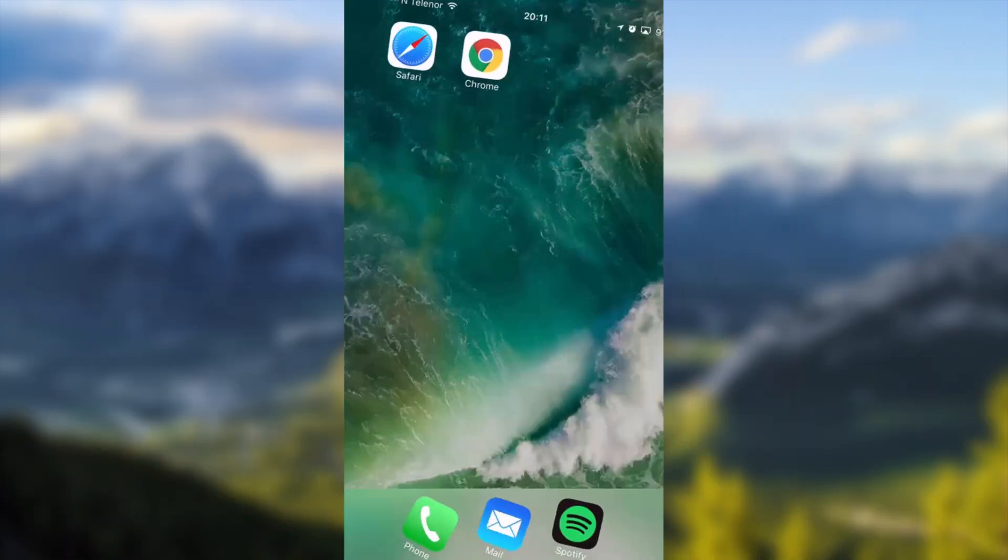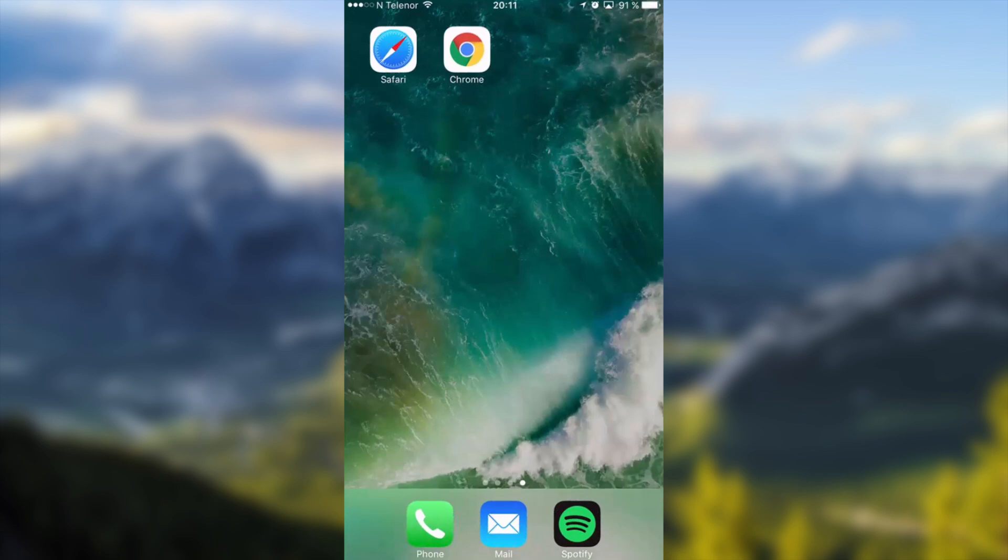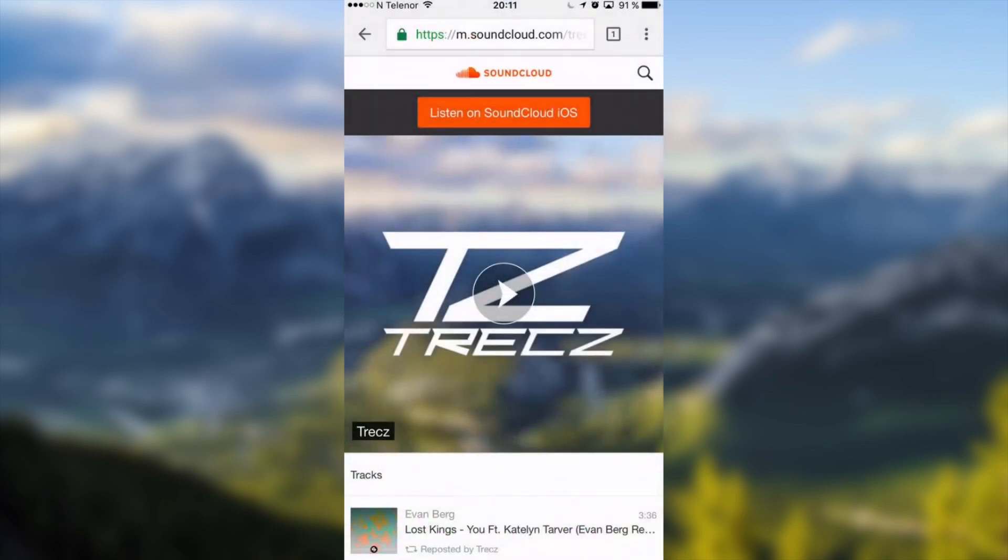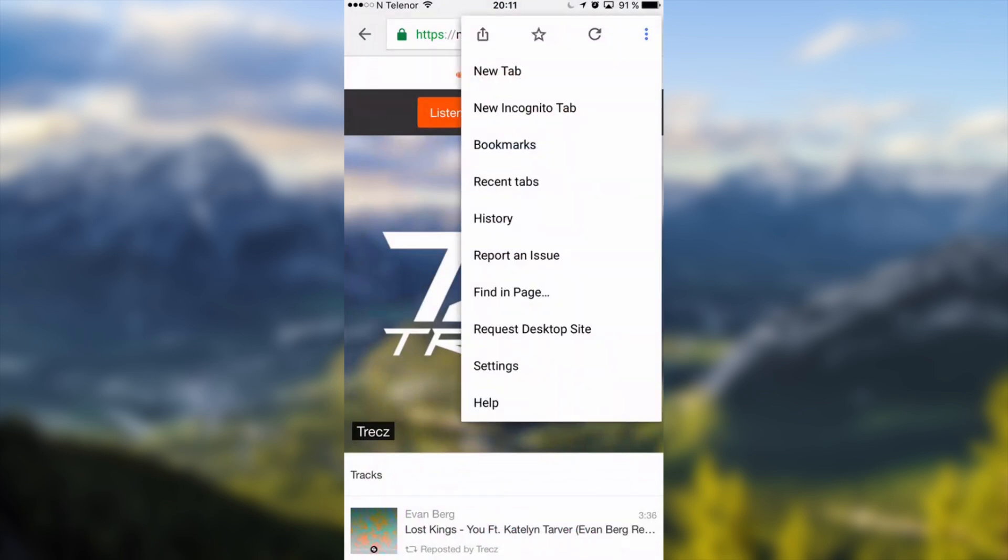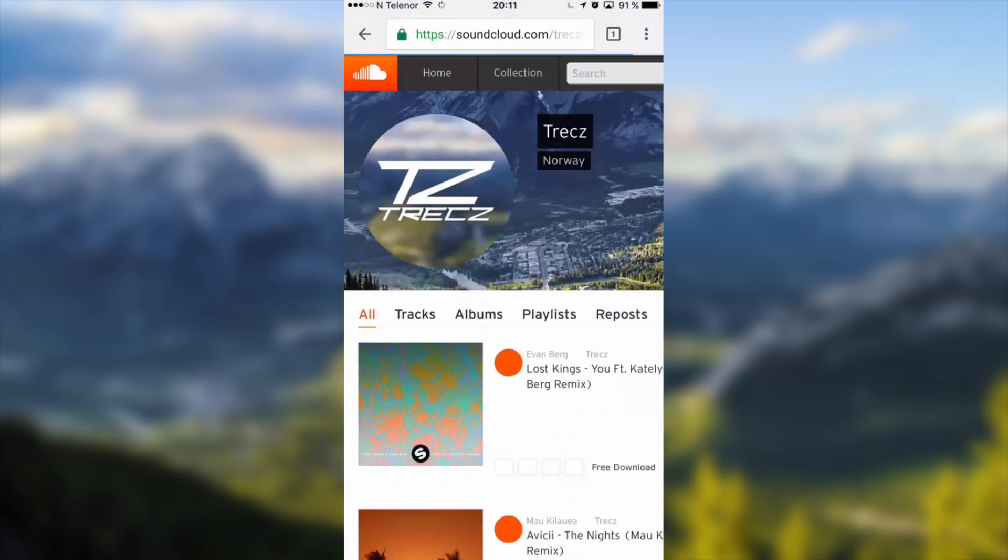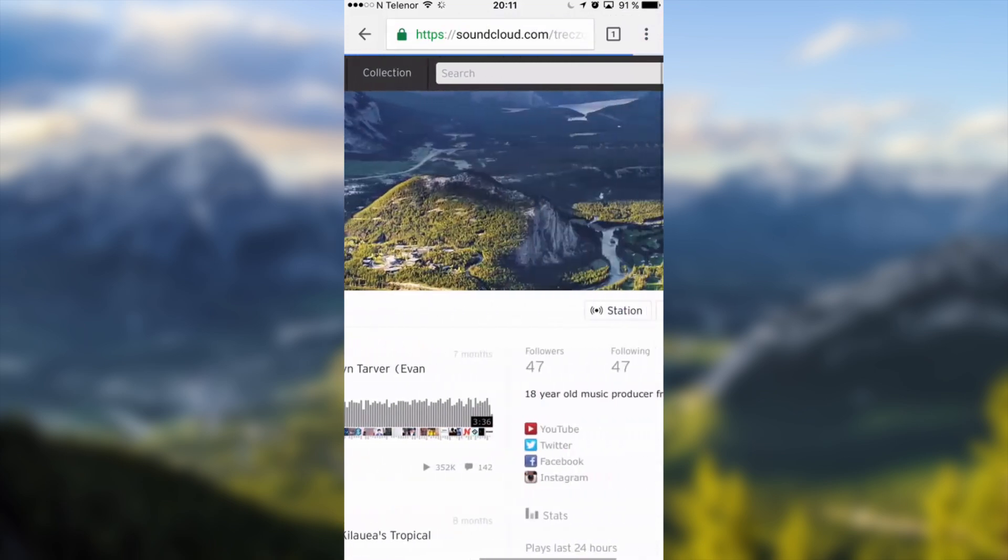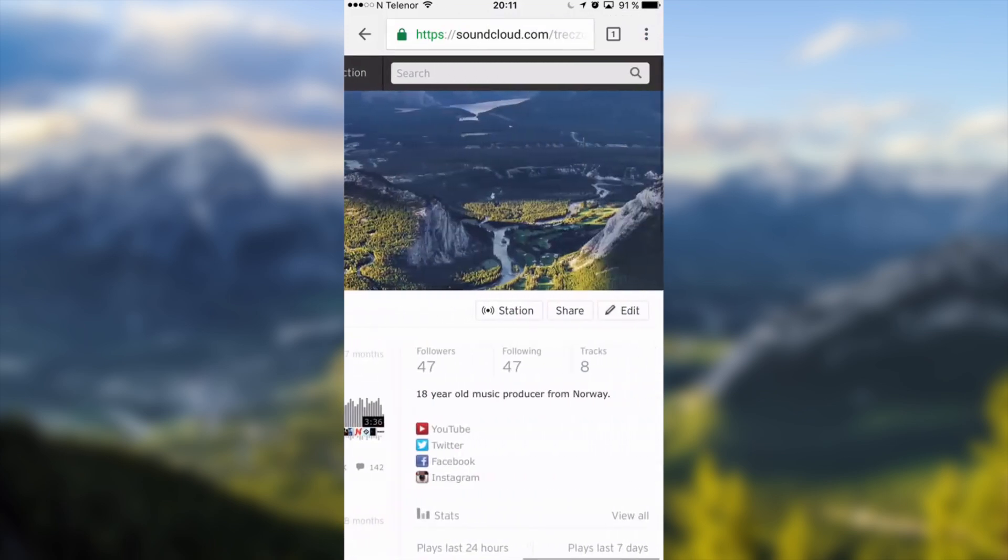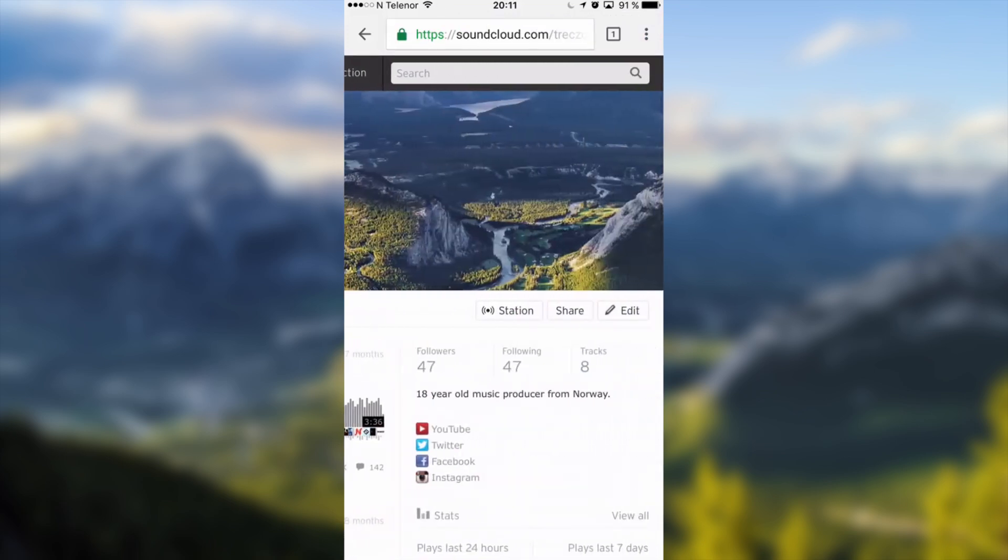It's almost the same procedure on Chrome. Go to soundcloud.com, click on the three dots in upper right corner, click on request desktop site, sign in and go to your profile page, go all the way right, click on edit.